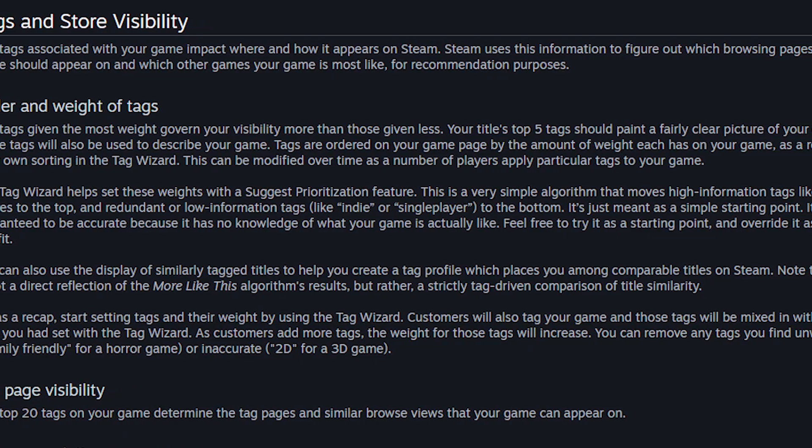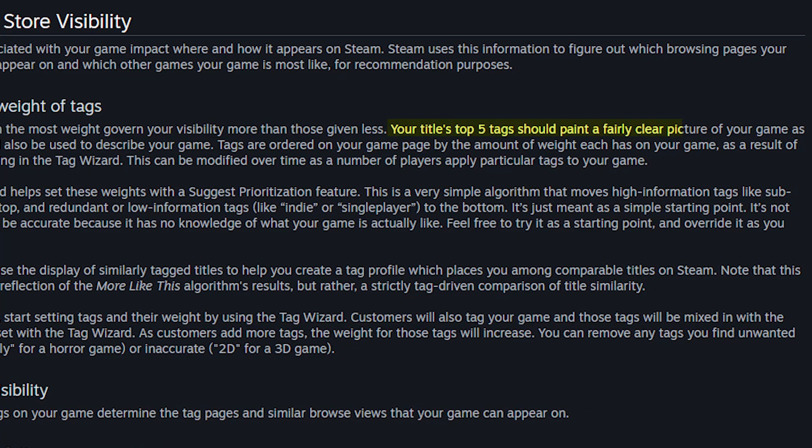In the Steamworks documentation it says that the top five tags should paint a fairly clear picture of your game, so that's what you should aim for. Usually the tag wizard can give a pretty good order for the tags, but it's based on a simple algorithm that doesn't know your game at all. So don't be afraid to adjust the order yourself — try to put the tags on top that are more specific and fit your game the best.